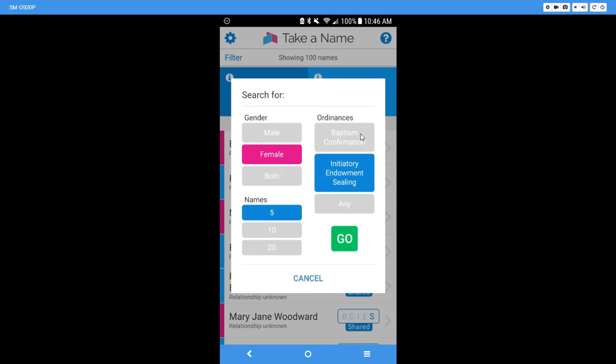confirmations, initiatory endowment and sealings, or anything. So baptisms and confirmations, this is really good for the youth if they're going to have a youth temple trip and they've been trying to find a name and they can't, they can